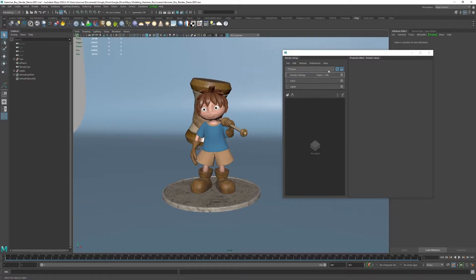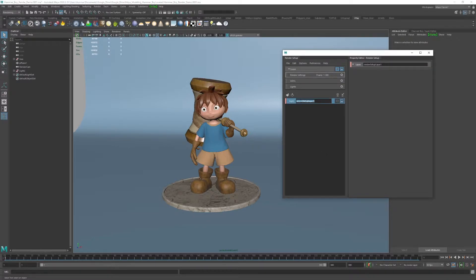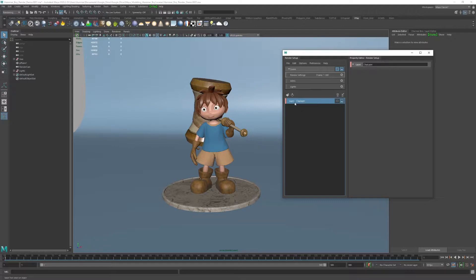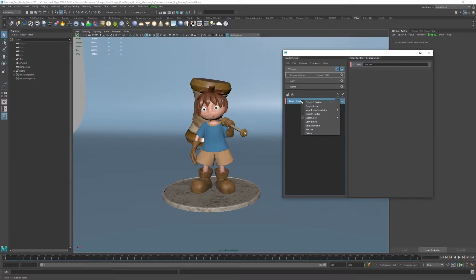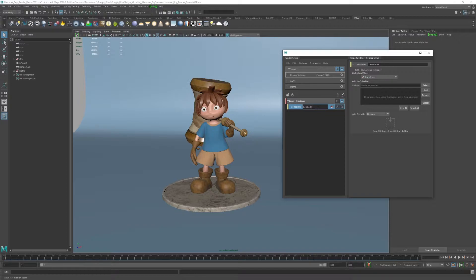Right now, we're working in our master layer. If I want to create a new layer, let's say I want to just do a clay layer, we can go ahead and start that process. Once we create this new layer, I right-click and do create collection. I'll just call this geo collection.